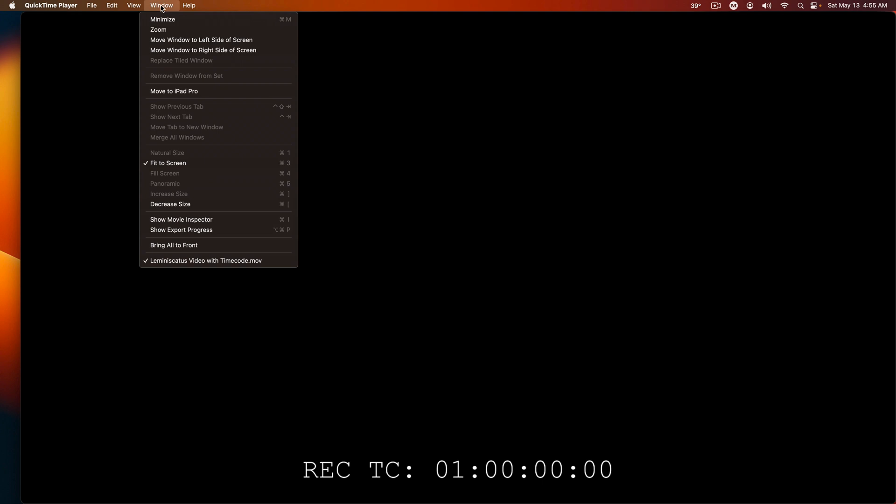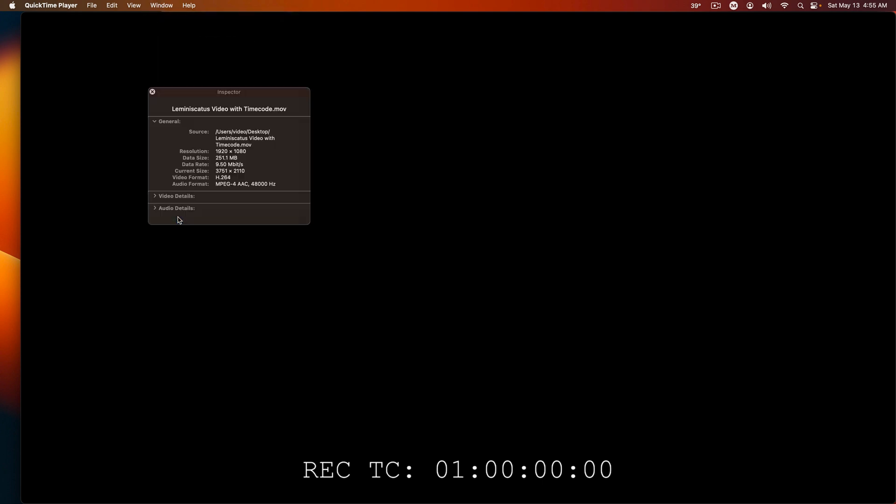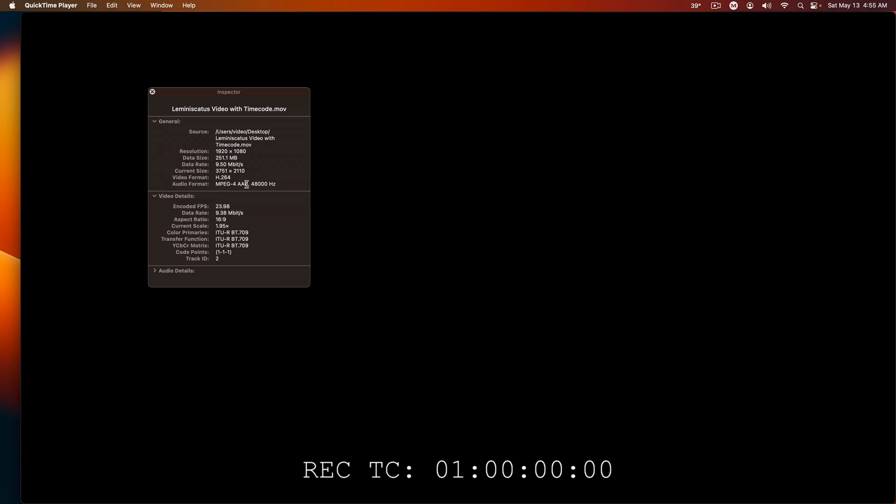In QuickTime, I'll go to the Windows menu and choose Show Movie Inspector. You'll see Audio Format, 48 kHz, and the encoded frames per second is 23.98.